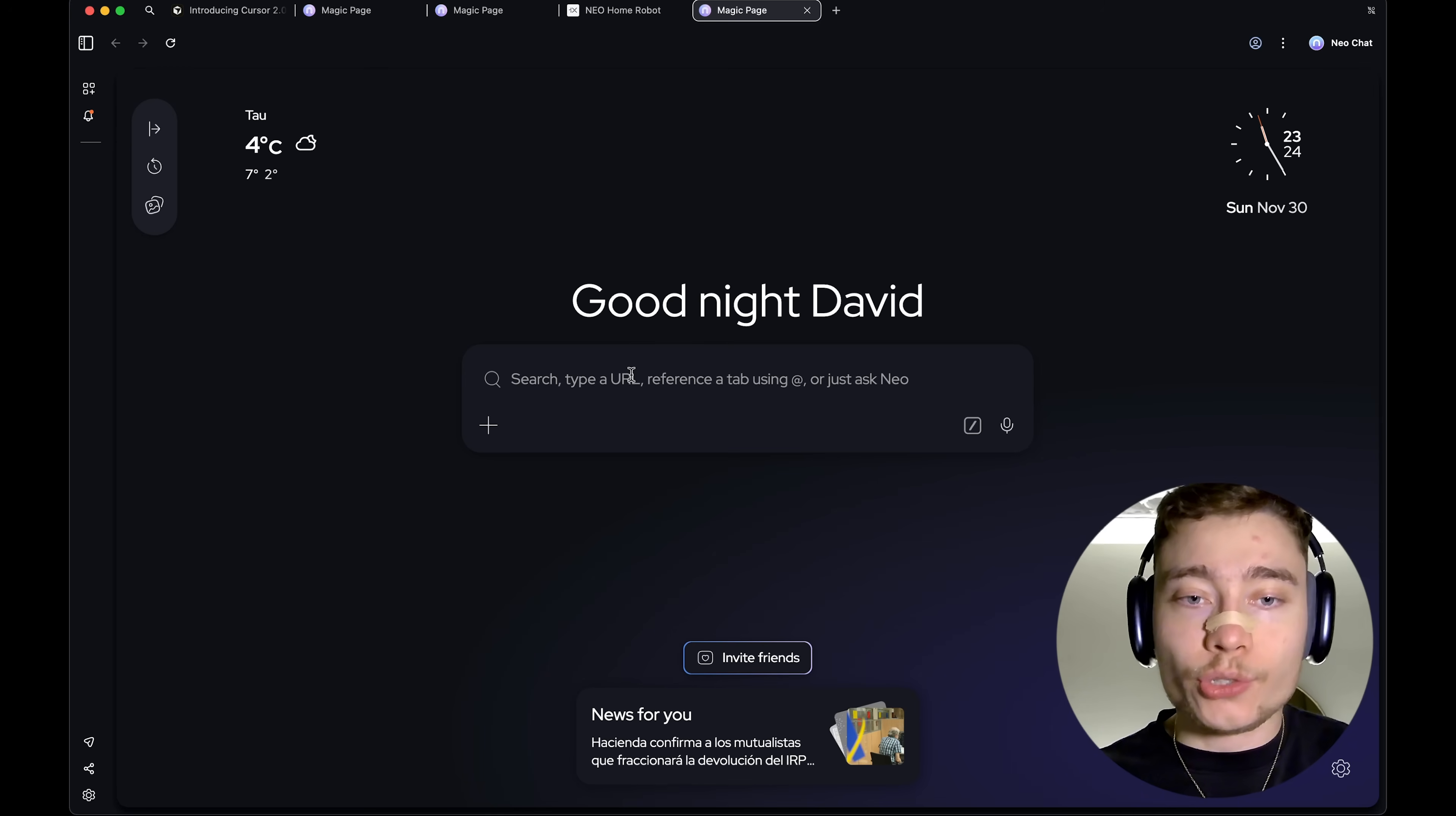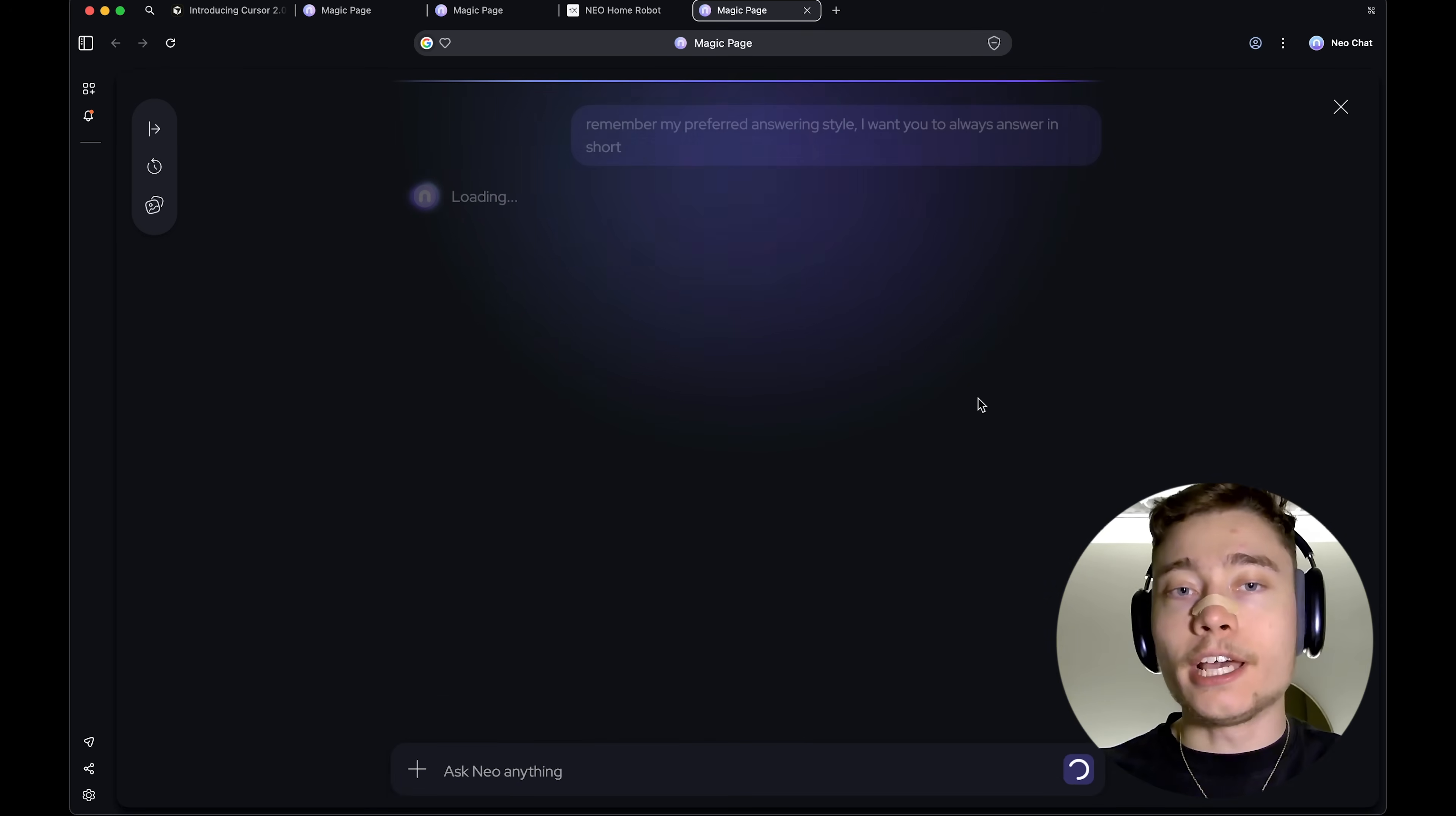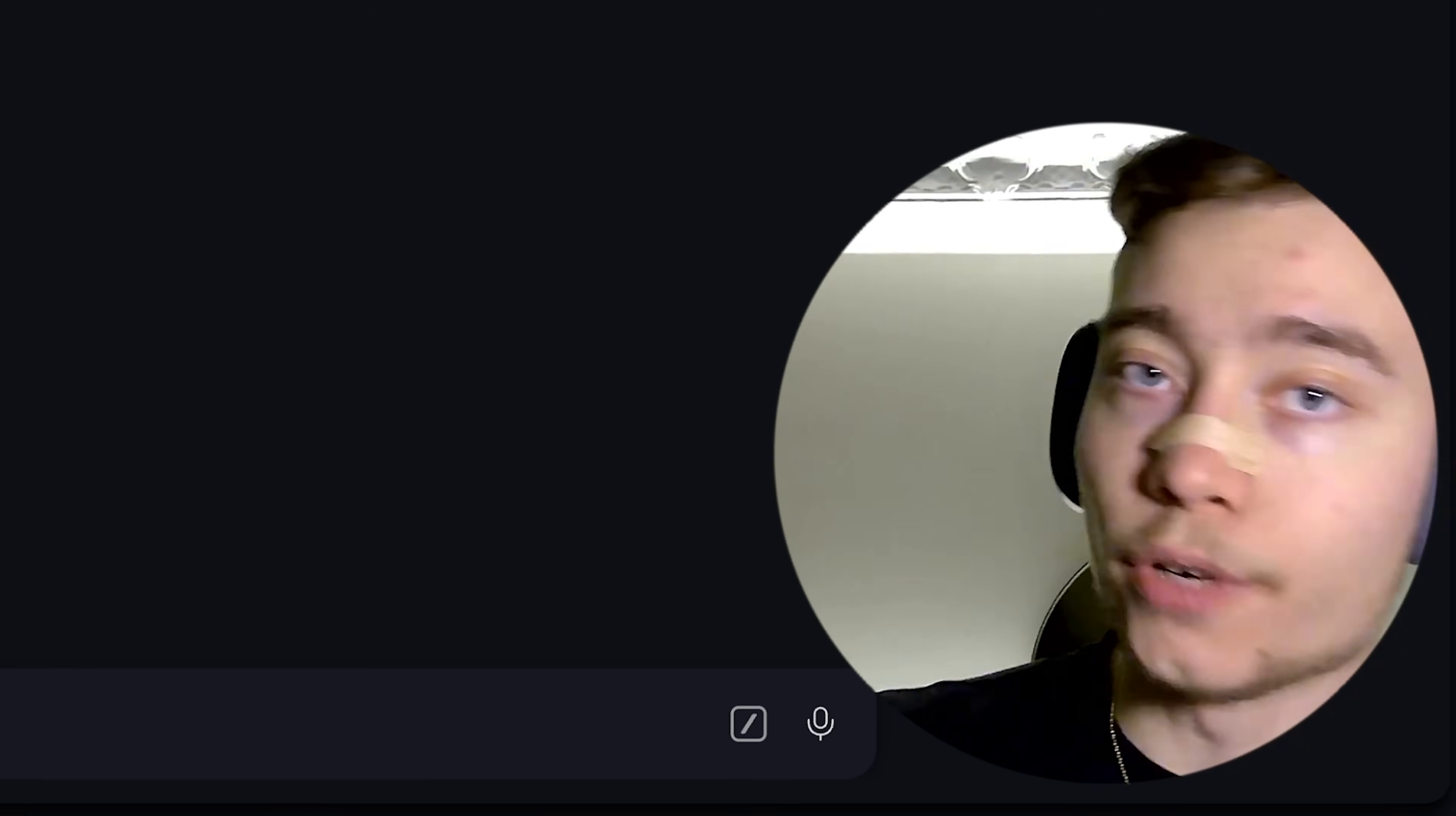Now, another thing you can do is you can have Neo remember stuff about you, such as, remember my preferred answering style, I want you to always answer in short. And you send it, and it will save it into its long-term memory. That way, your preferences are applied every single time without you having to repeat yourself over and over and over again.